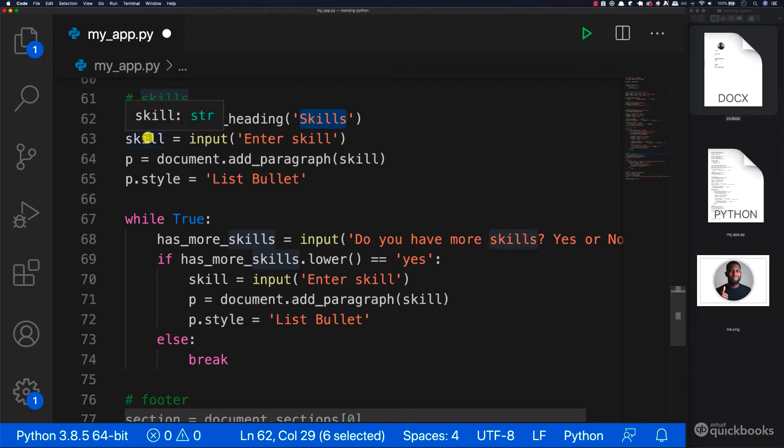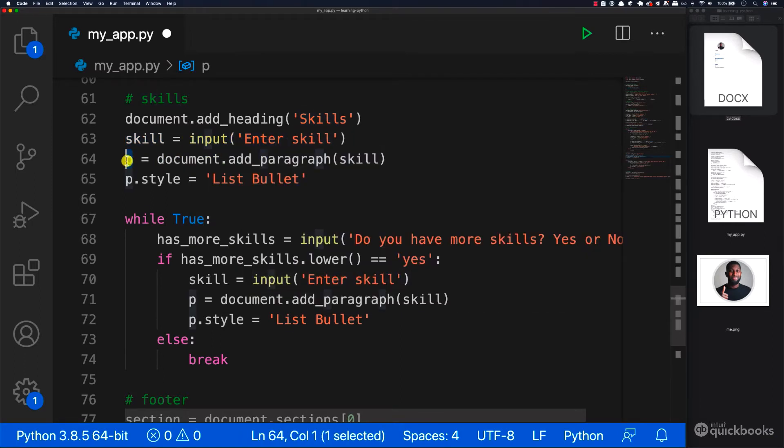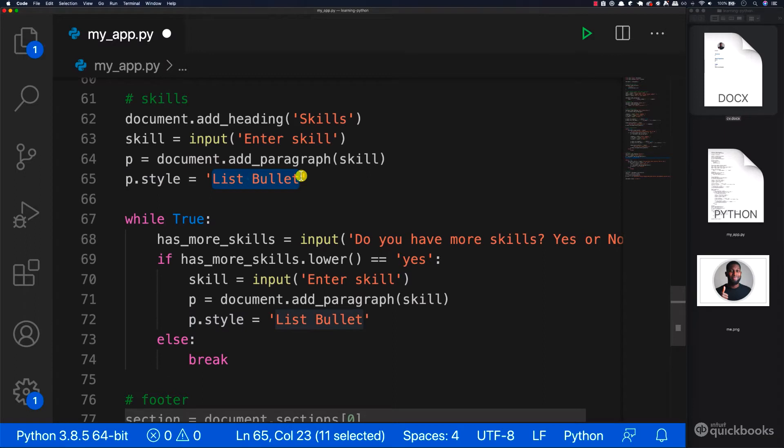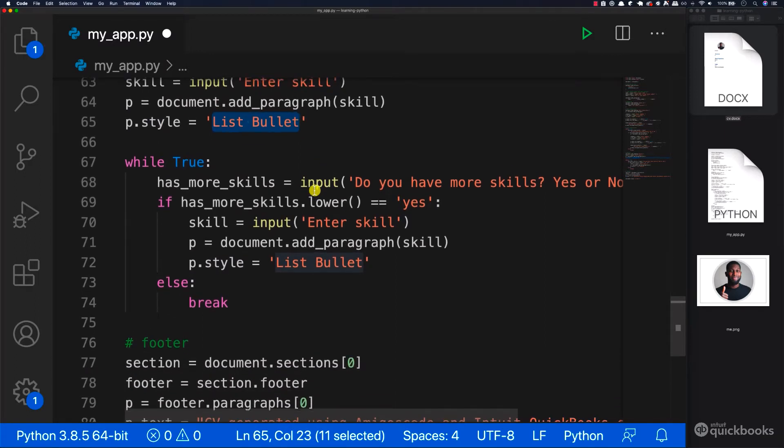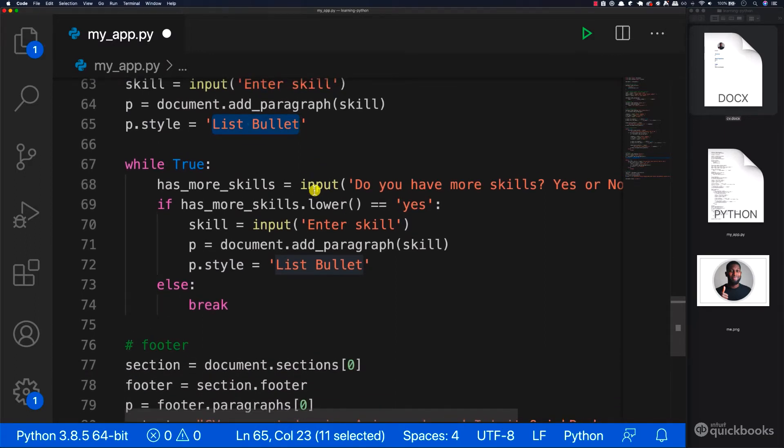And then we have the actual skill. And this comes from the input that comes from the console. Then we have our paragraph and then we style it. Because this time we want a list bullet. And then we do the same as we did with experiences.